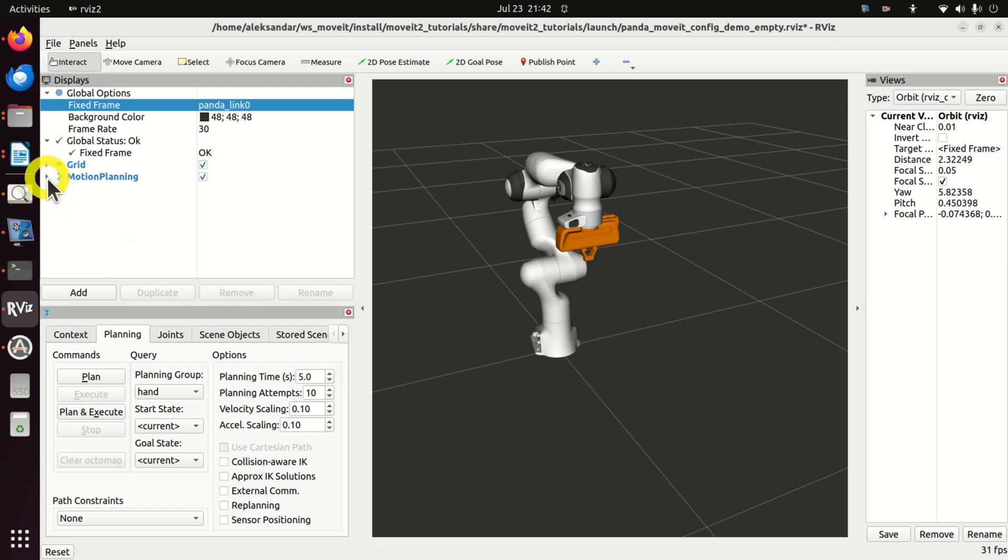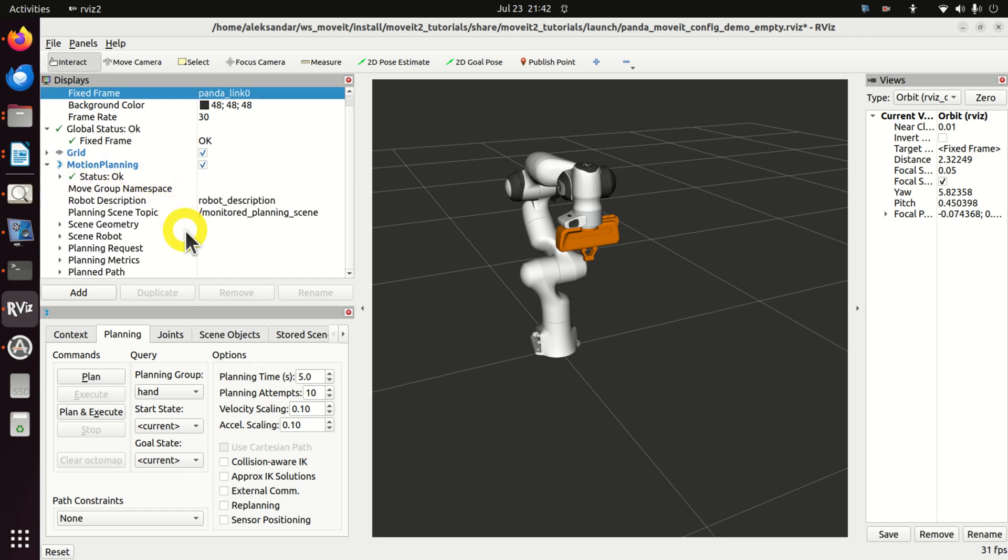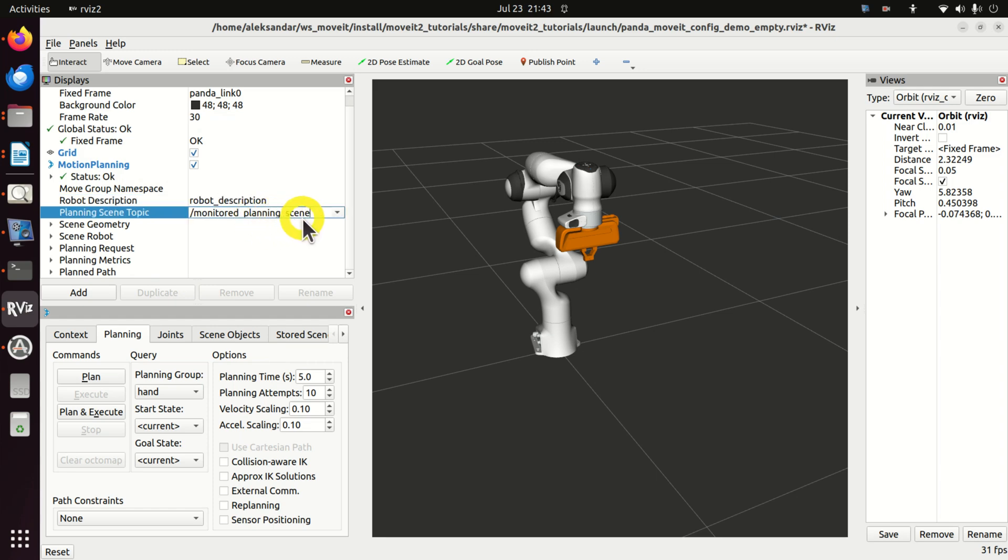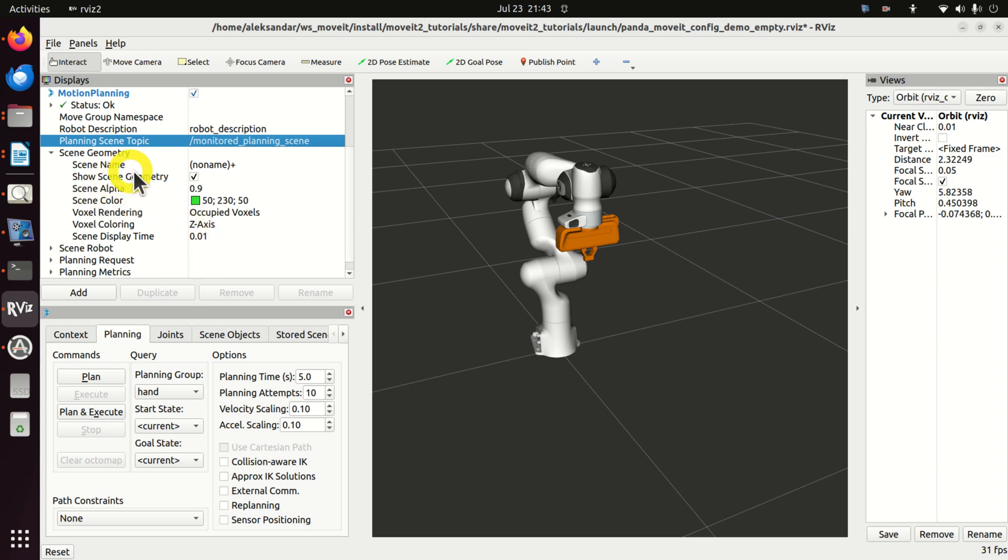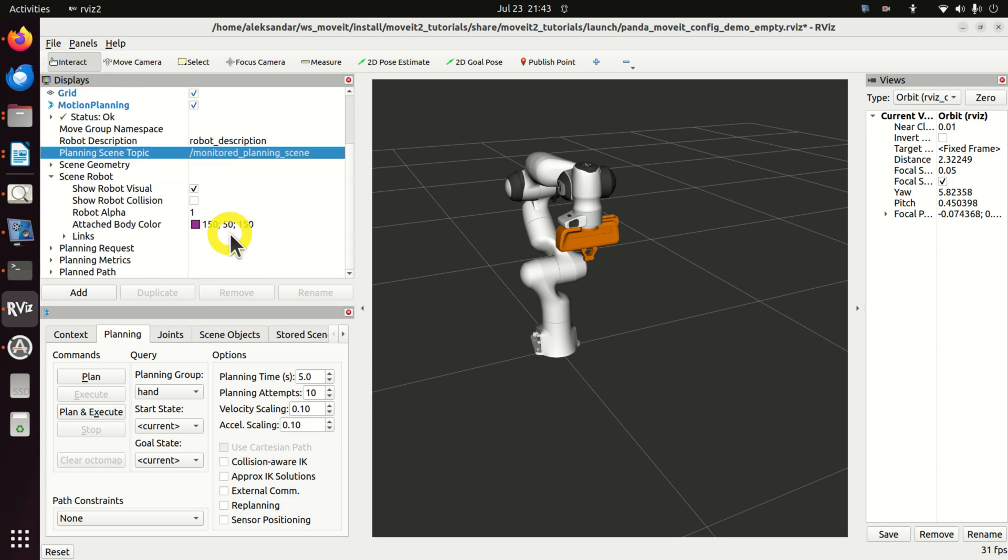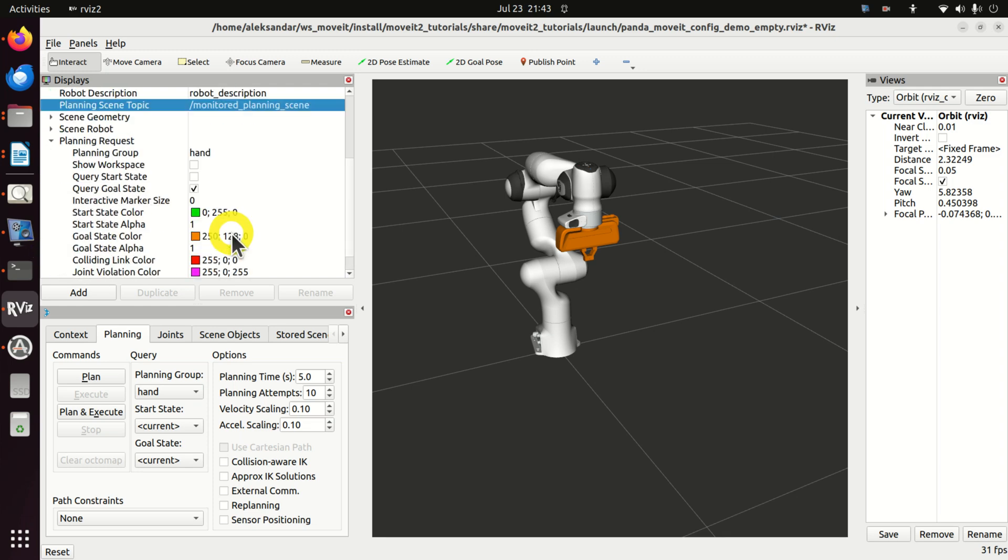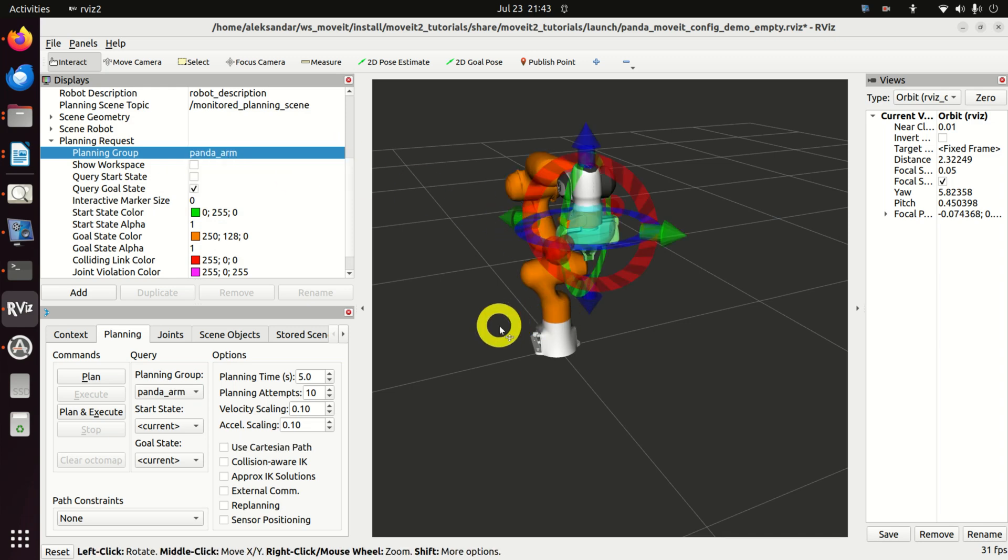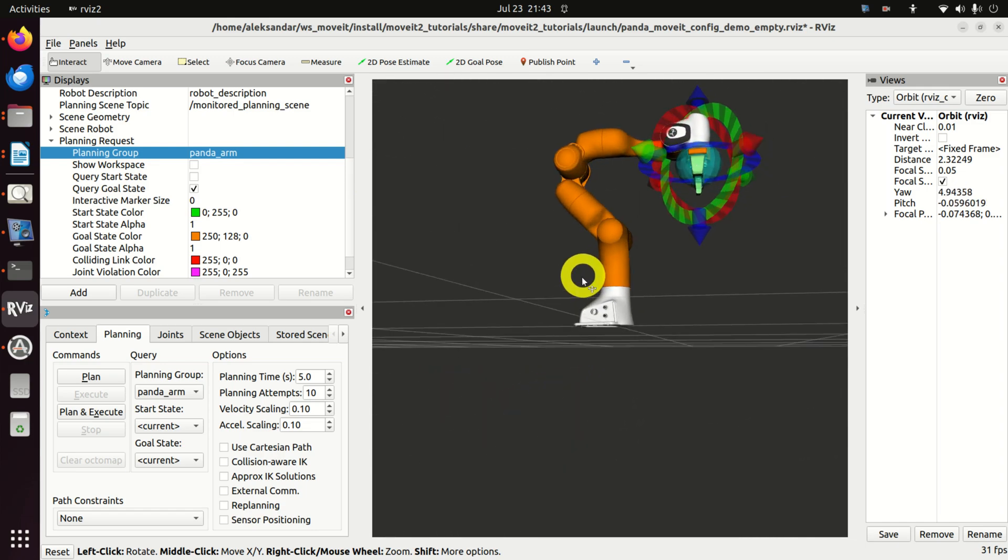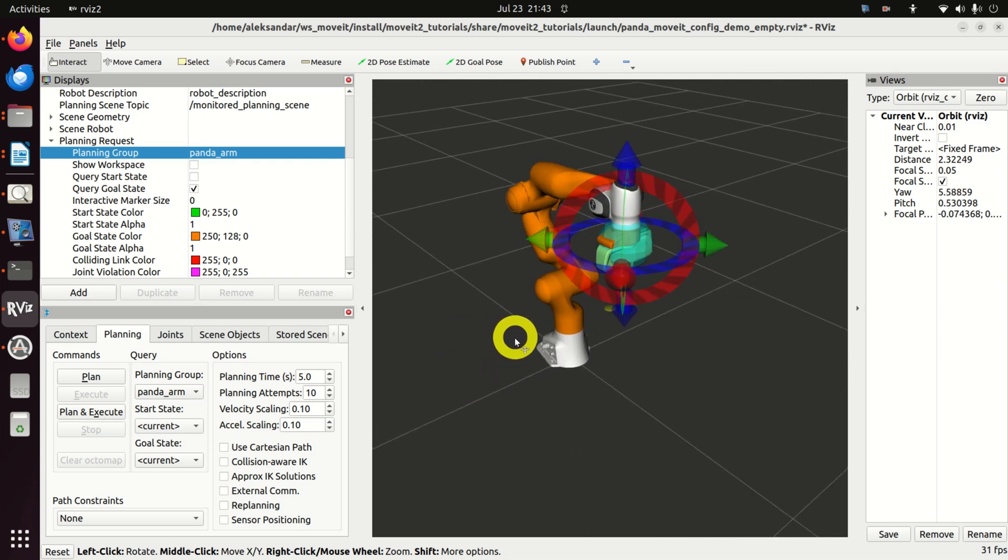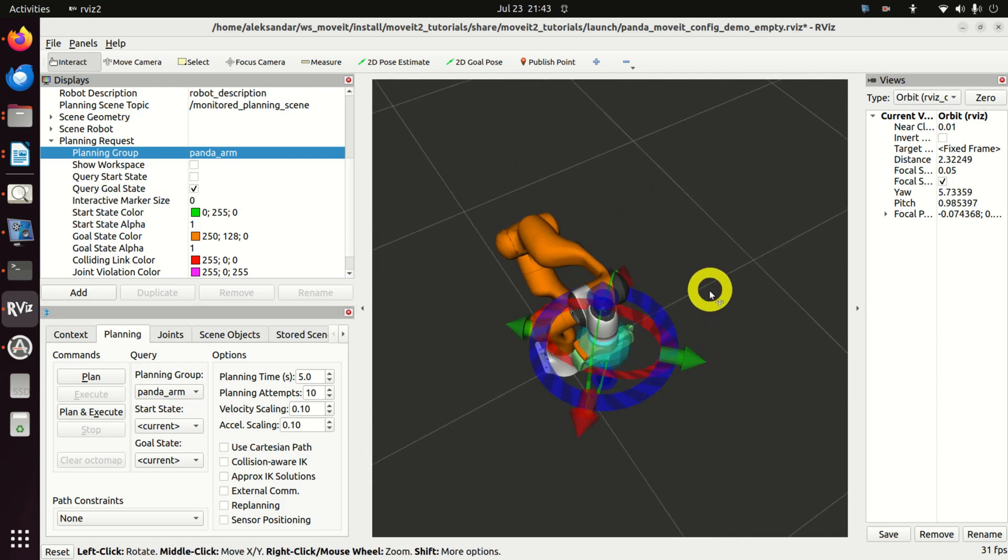For us, the next important option is this motion planning. Over here you have to make sure that robot description is written over here, that planning scene topic is given over here. Then expand scene geometry. Here there is nothing interesting that we can play with for the time being. Then, click here on scene robot. We will play with this option later on. Then, the next important option is this planning request. So, expand here and instead of planning group hand, select panda arm. And you see immediately what happened over here. Suddenly, we have an orange color. So, what is an orange color and what are these spheres over here and these arrows? Let's explain.